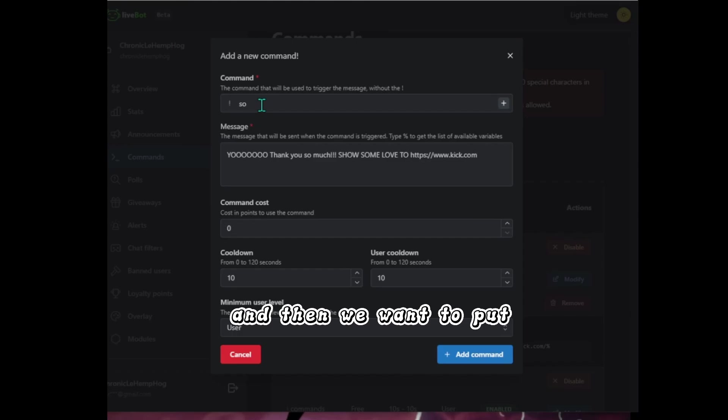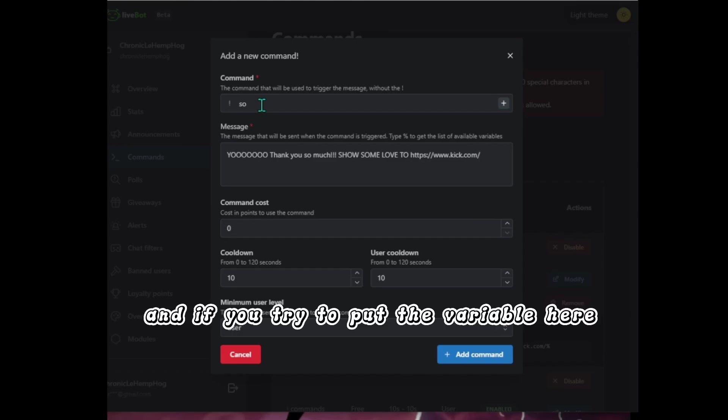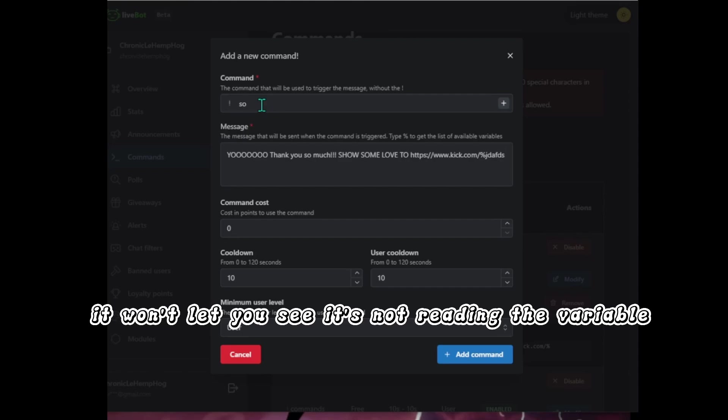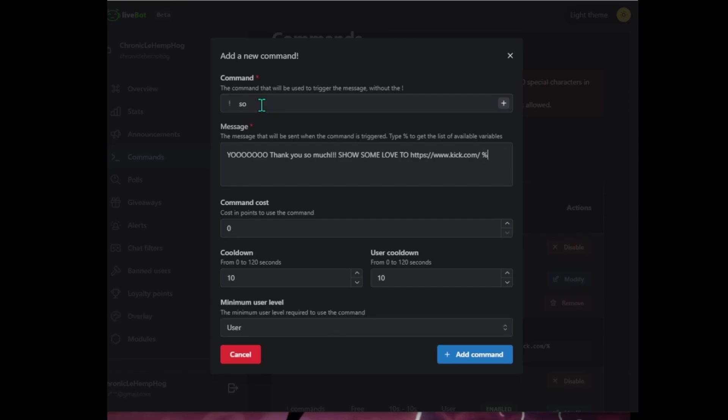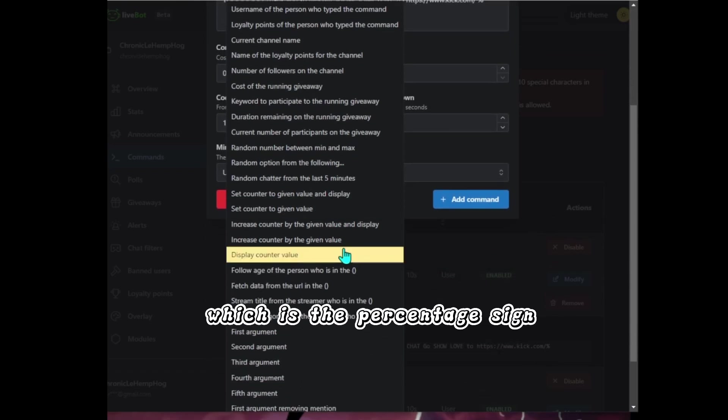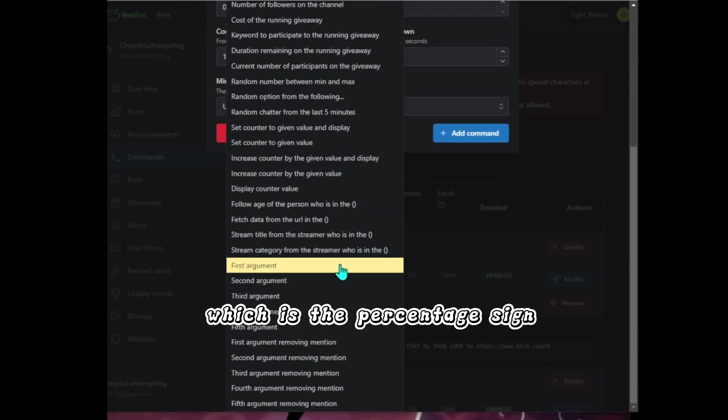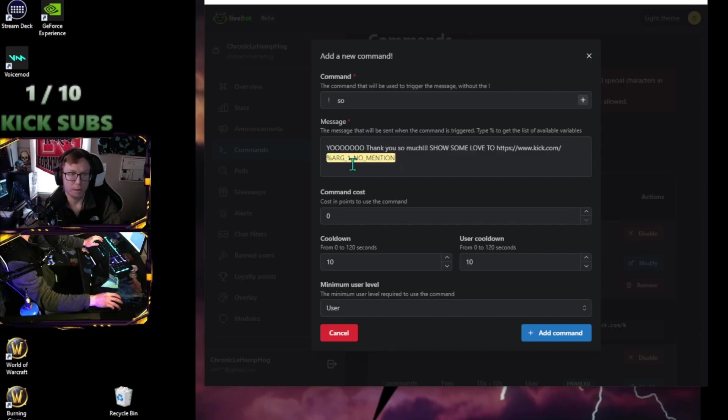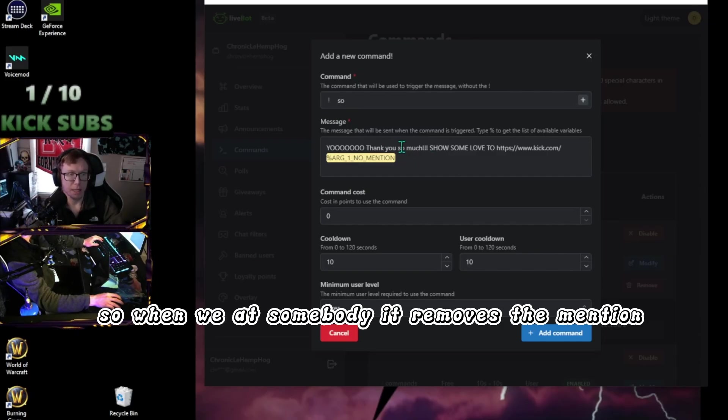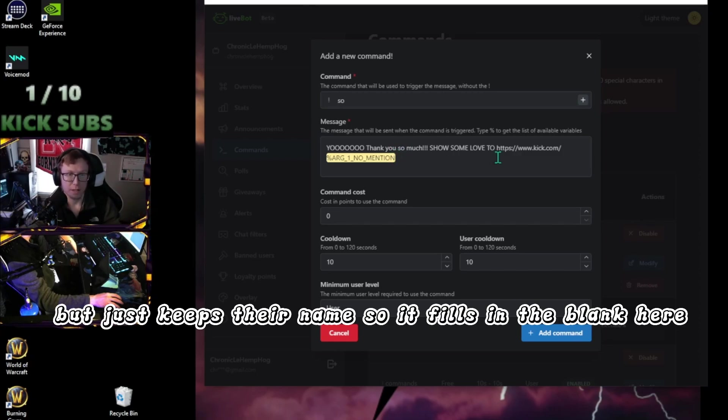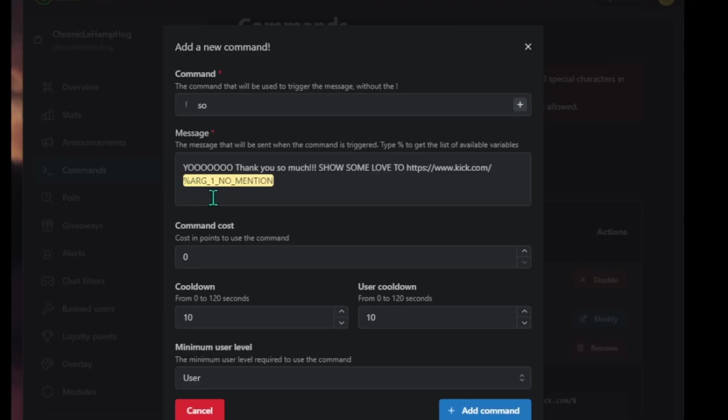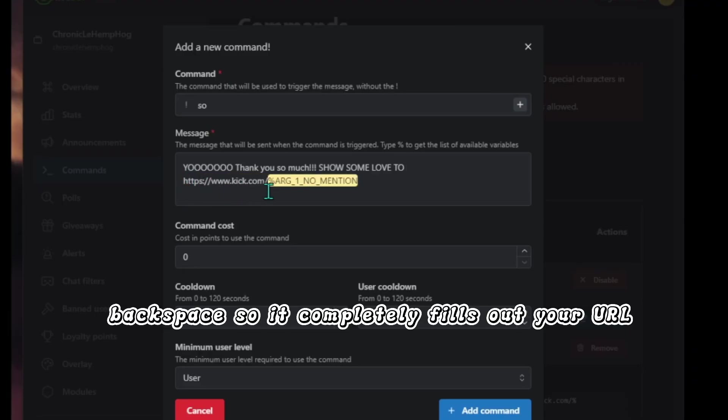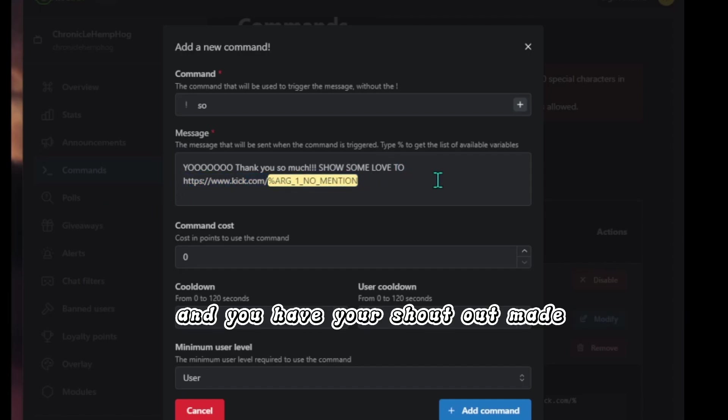And then we want to put the backslash and if you try to put the variable here, it won't let you see it's not reading the variable. So I have to click space, do my variable, which is the percentage sign. And we want the first argument removing mention. So when we add somebody, it removes the mention, but just keeps their name so it fills in the blank here. So once you get your variable typed in here, backspace so it completely fills out your URL, makes it one, and you have a shout out made.